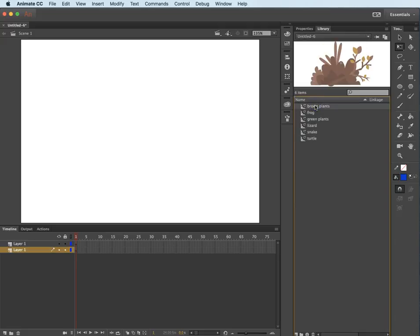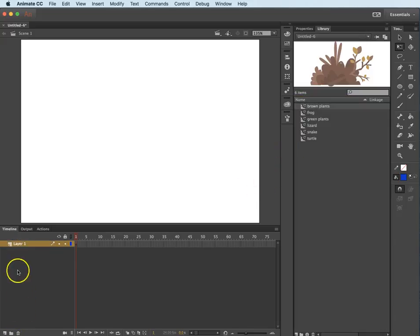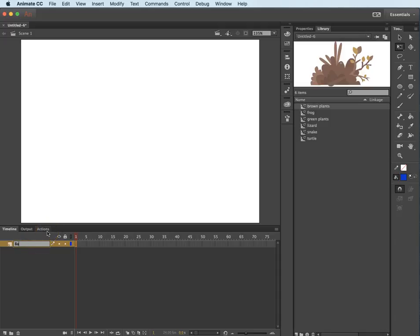Now I would like to build a background first. Let's get rid of this layer so that you can see this. I will double-click this layer one in the timeline and call it background and hit return.